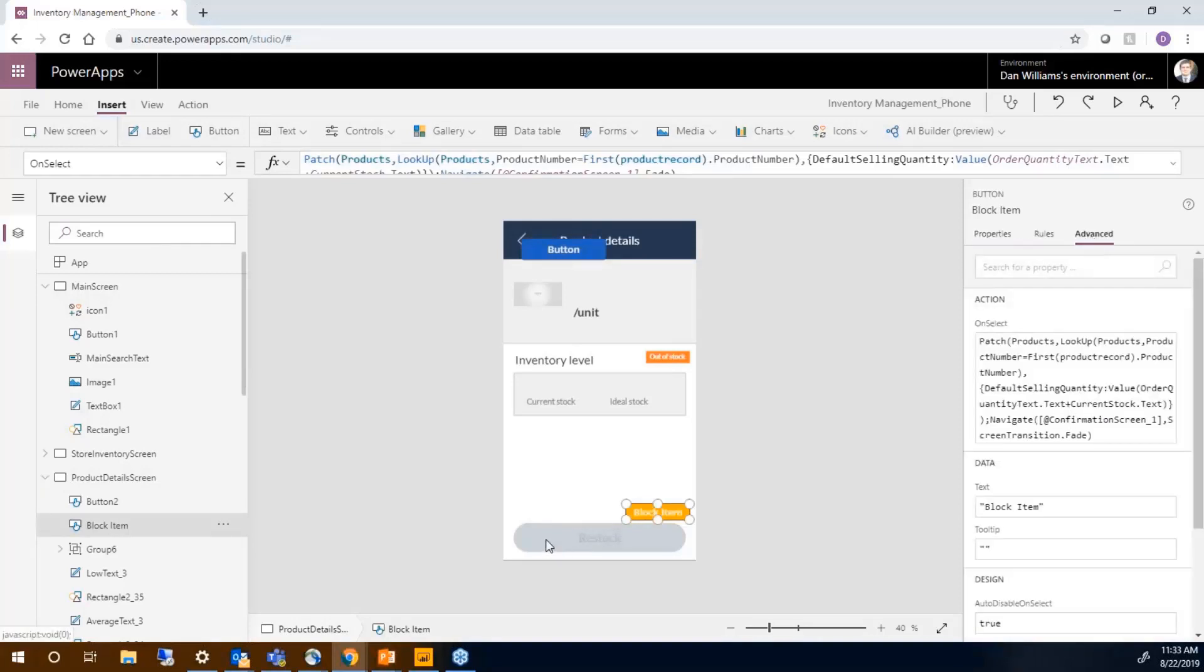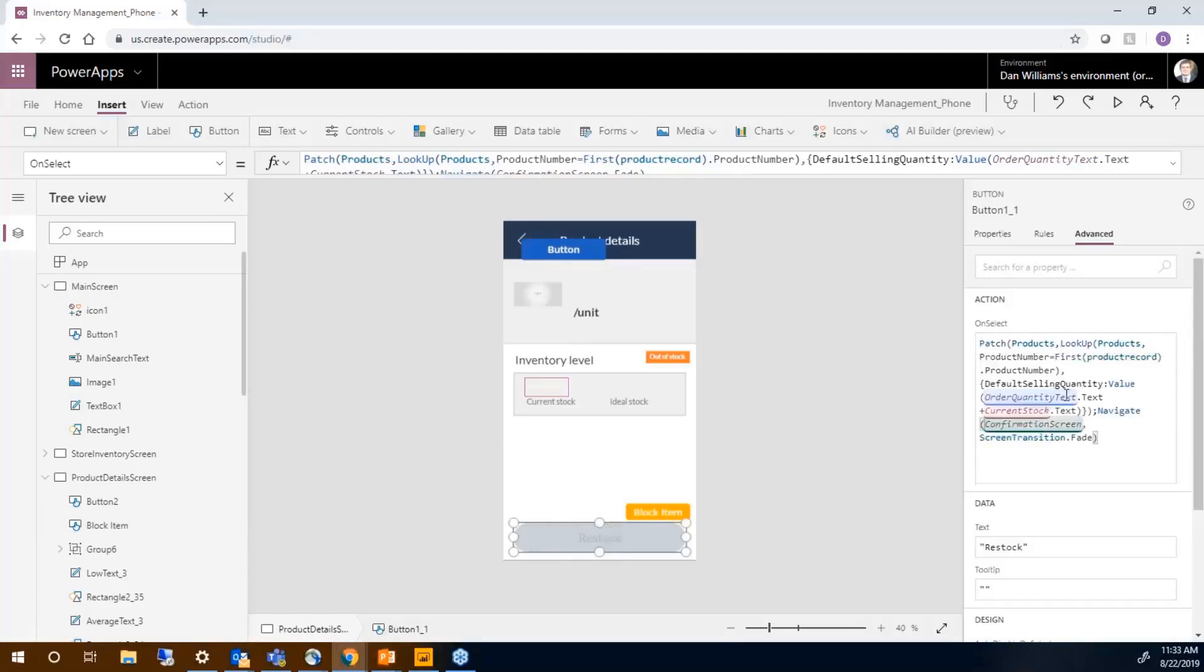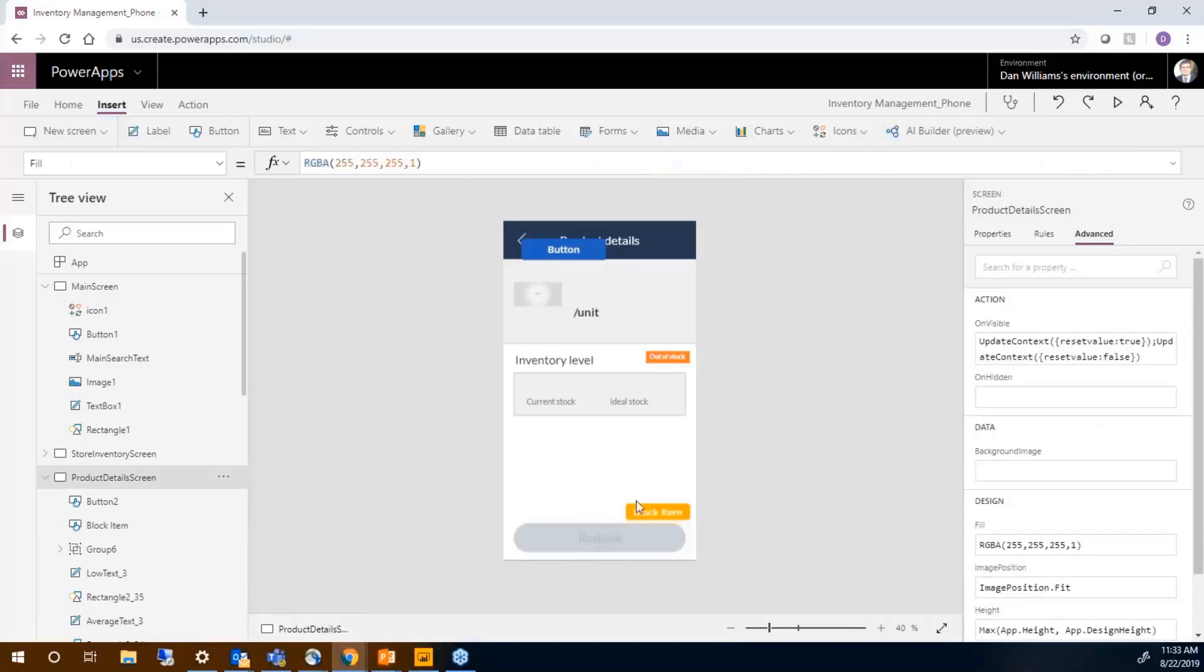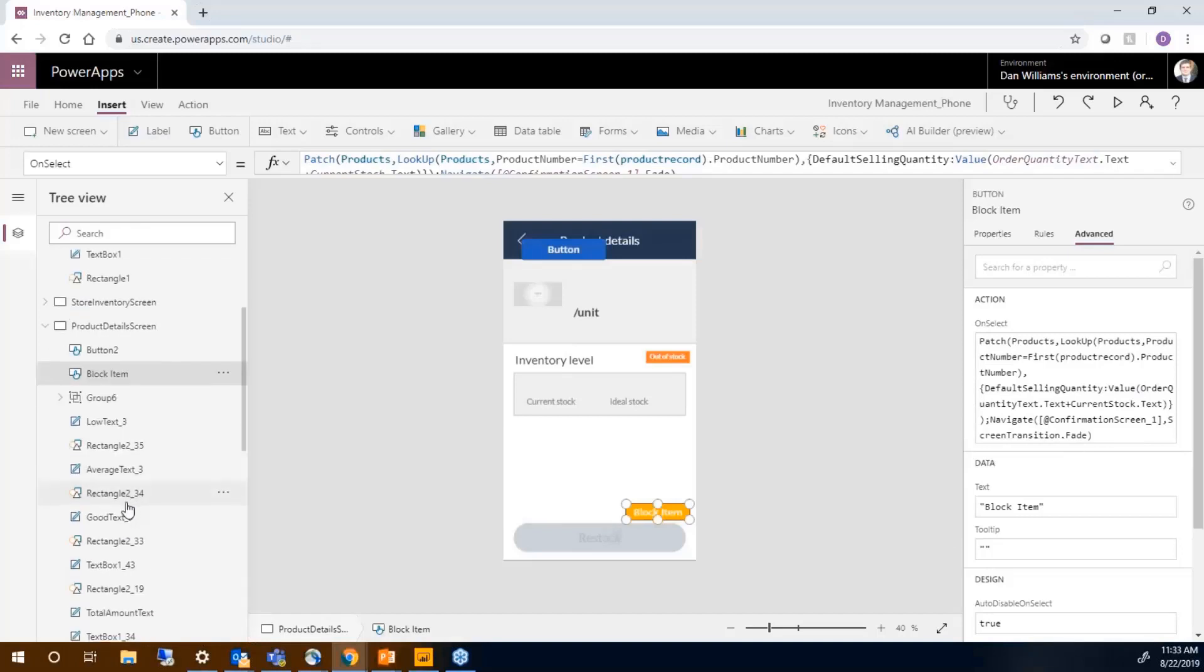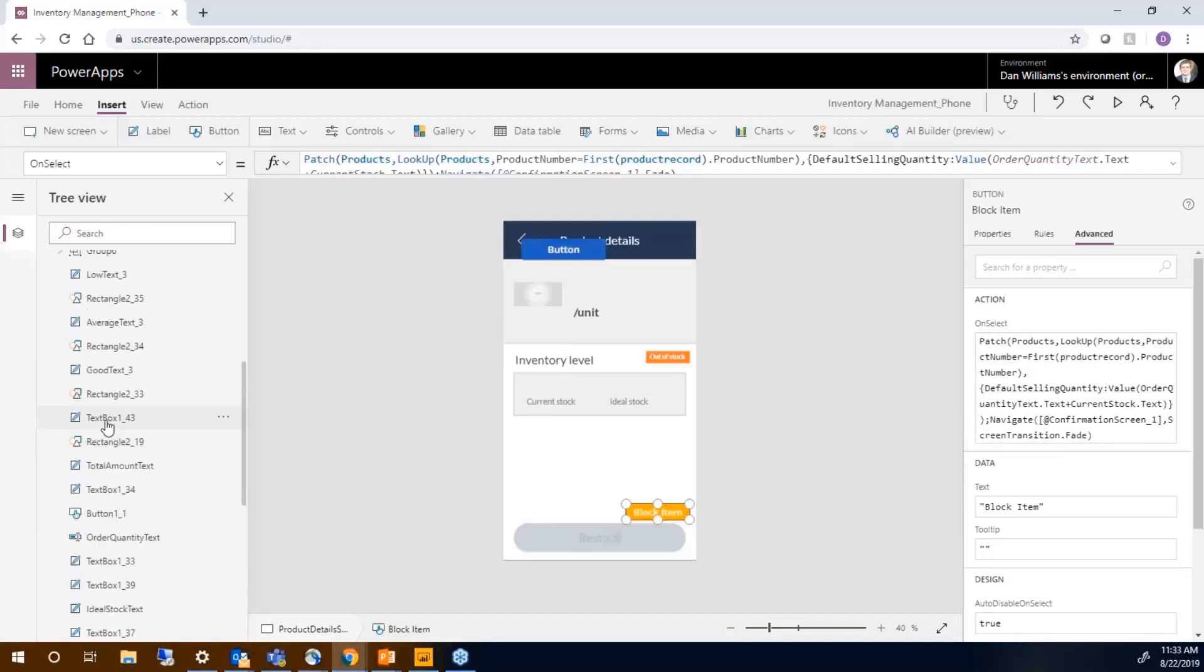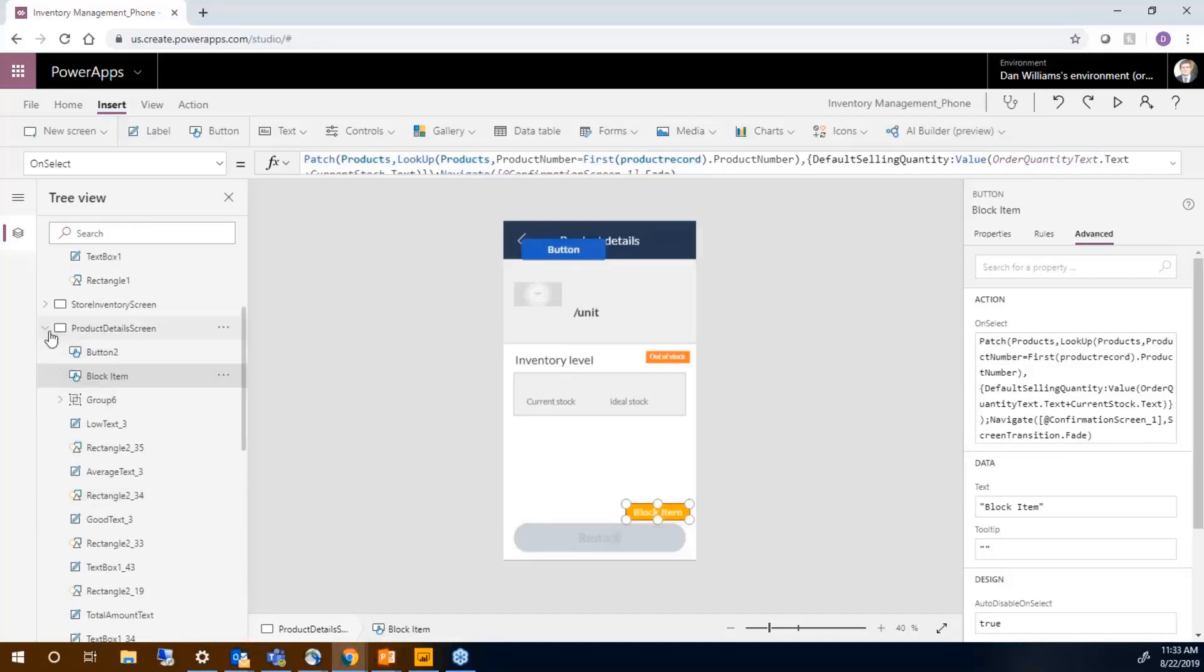Then I can configure the properties for this new button to block the item. I basically copied this button. The action of this button is going to do some actions and take us to the confirmation screen. And the blocked item will take us to the second confirmation screen.